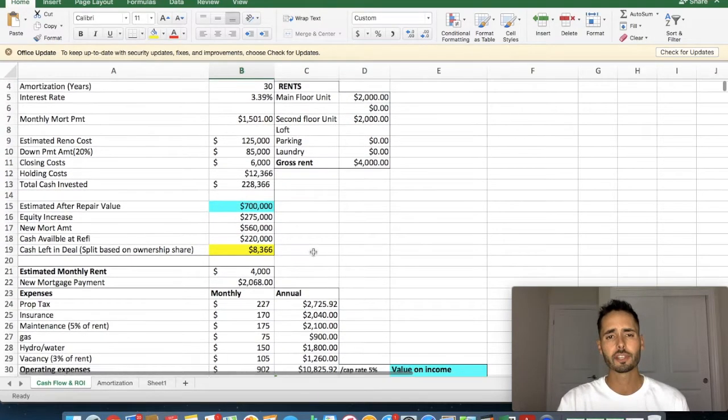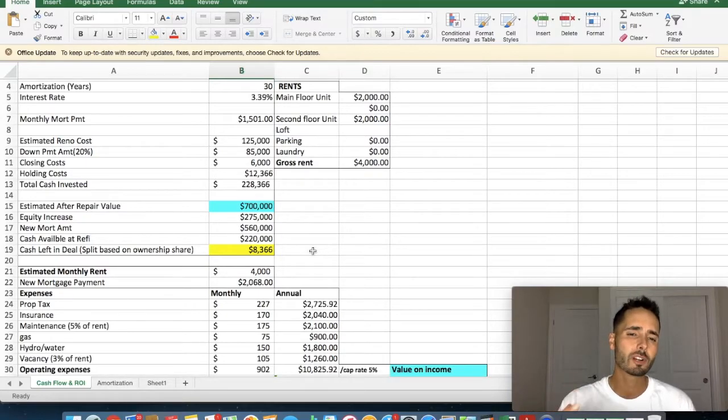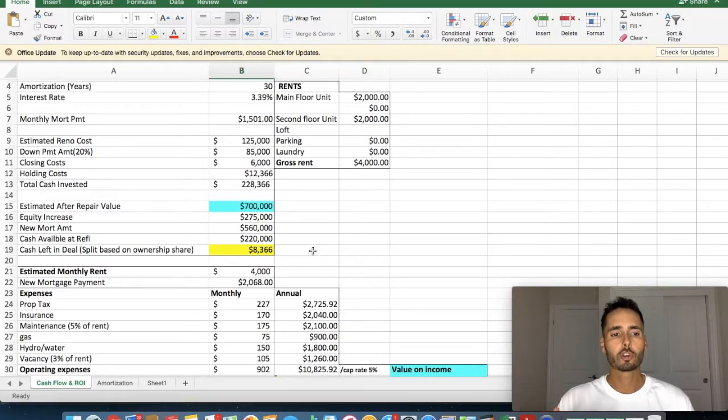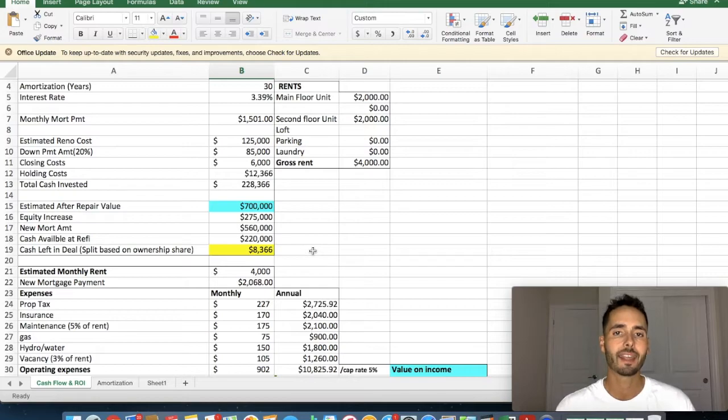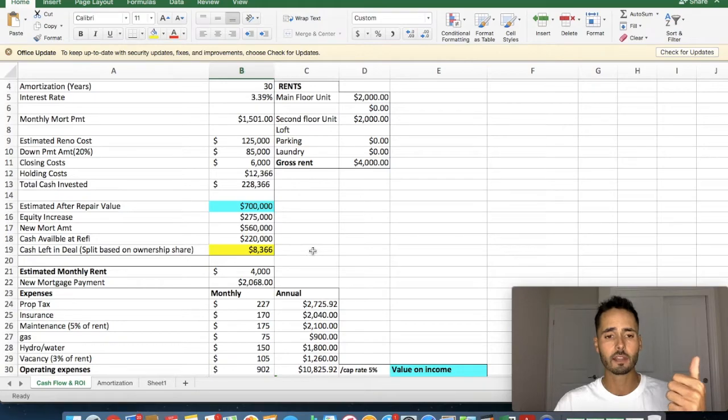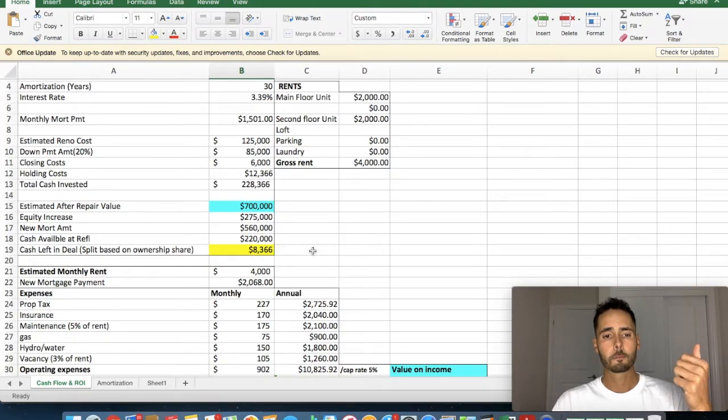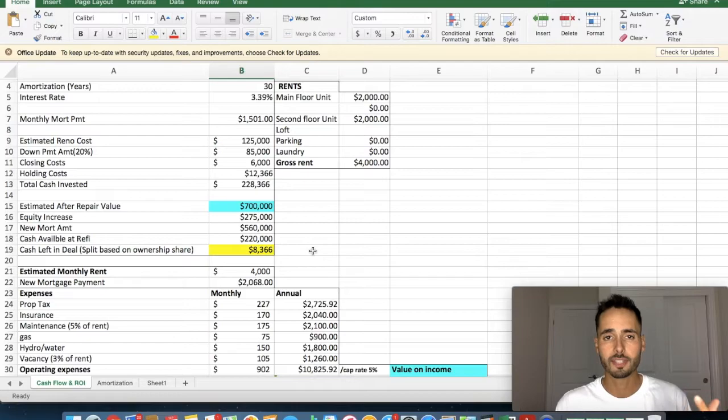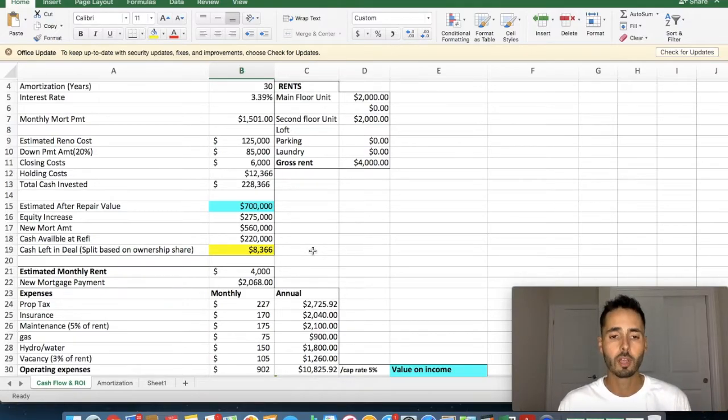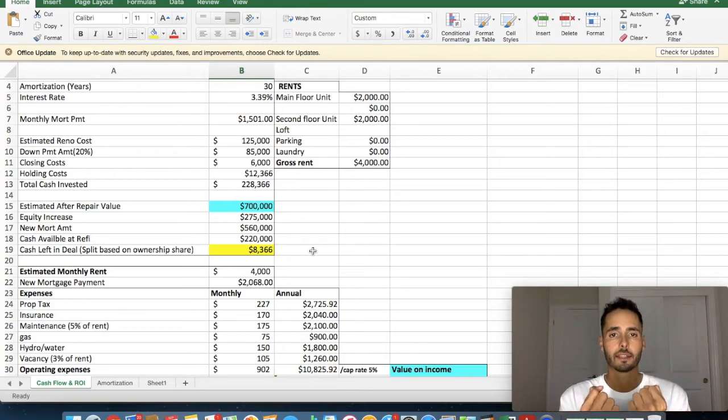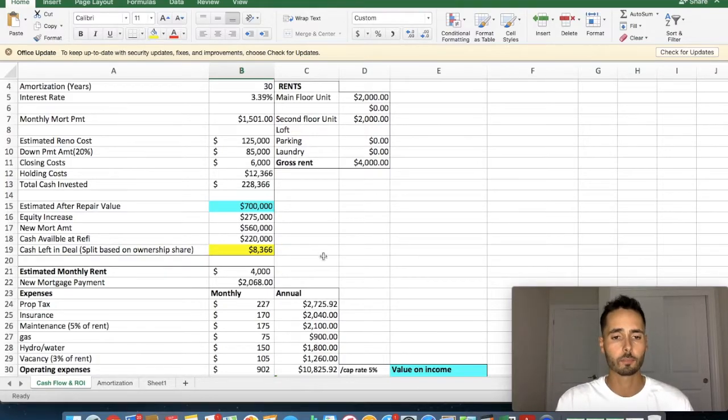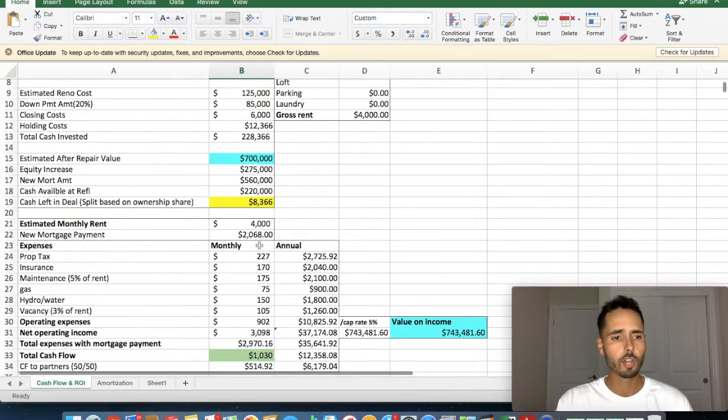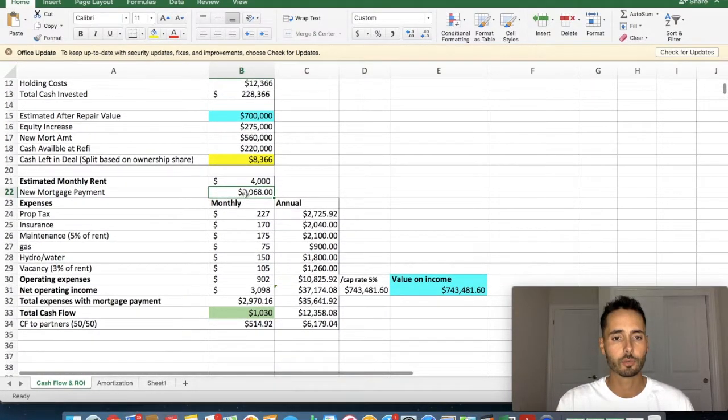So essentially, what we're doing here is since we're adding so much value, so much increase in equity, we're tapping into that equity now. Instead of selling the property and triggering capital gains, instead of just sitting on the property and not using that equity because our return on equity would be terrible, we're tapping into it. We're extracting the value out of the property that we created and we're getting rewarded for doing so. So our new mortgage payment has gone up, right? It's $2,068.